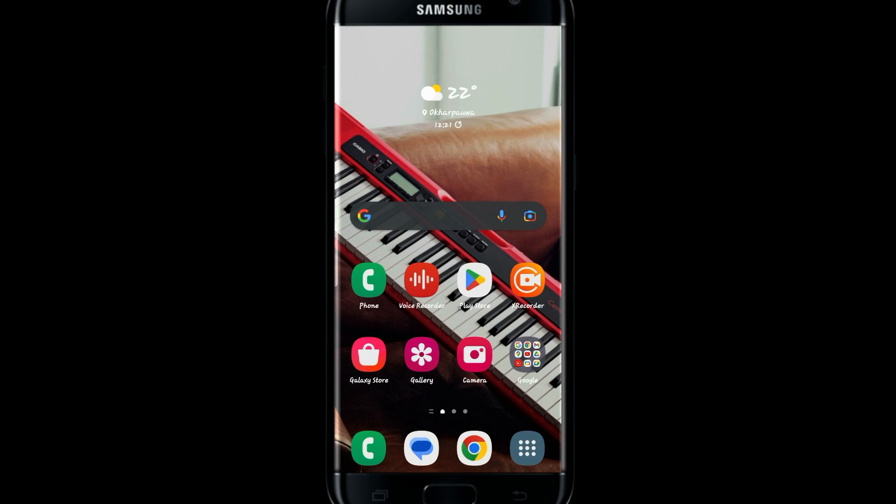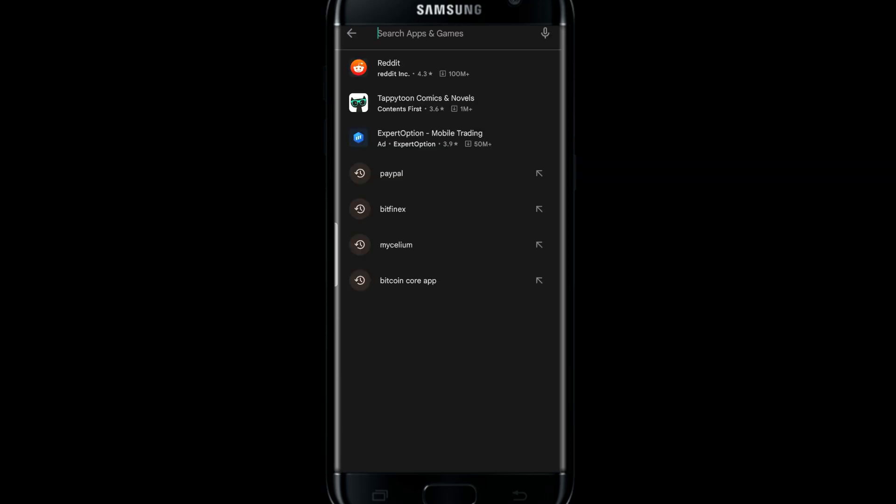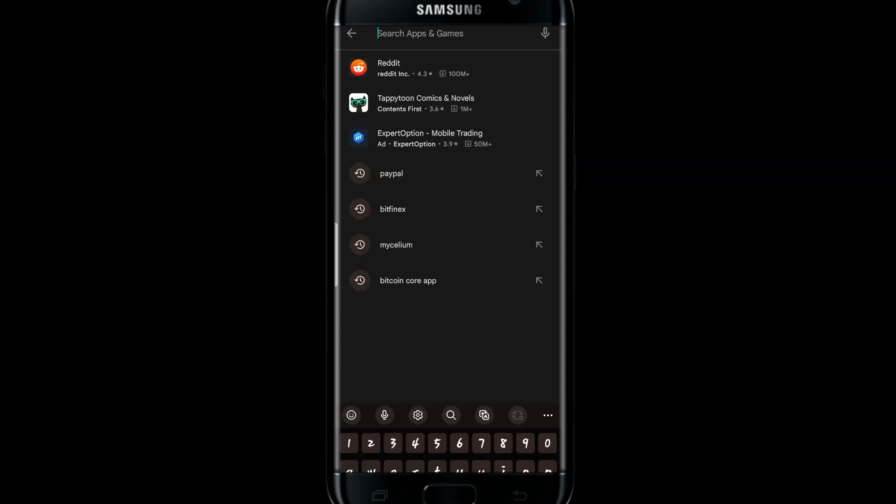If you're on iOS, then open up the App Store. And if you're on Android, then go ahead and open up the Play Store. Once you open it up, tap on the search box and then type in PayPal and press the search button.